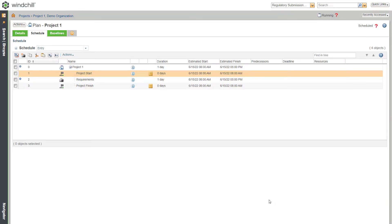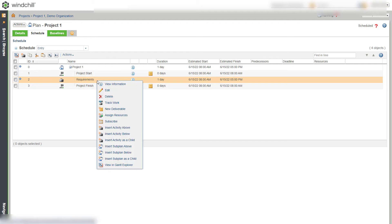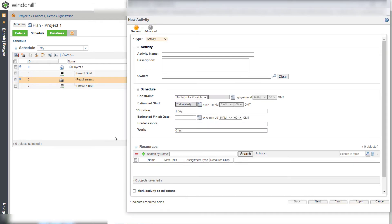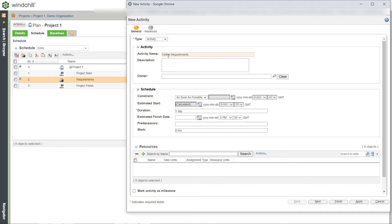Now let's define the requirements and conduct review meetings during the requirement phase. For this, create child activities under the requirement activity. Let's create a child activity to define requirements. Right-click Requirement and select Insert Activity as the child option. Name it as Define Requirements, provide the duration as 5 days and click Finish.